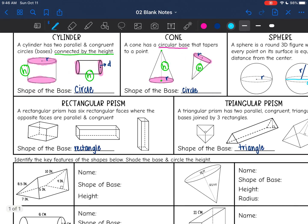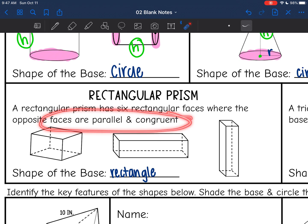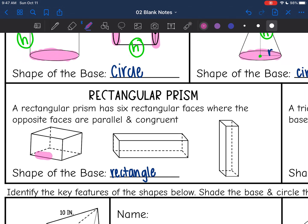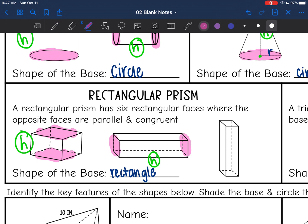A rectangular prism has six rectangular faces where opposite faces are parallel and congruent. Faces that are parallel and congruent are bases. Rectangular prisms are special because any two opposite faces can be used as the base. Typically we use the top and the bottom as the base, and the height connects those. But you could also use the sides as the bases and again the height connects them. When we refer to base, we're generally talking about the top and bottom.